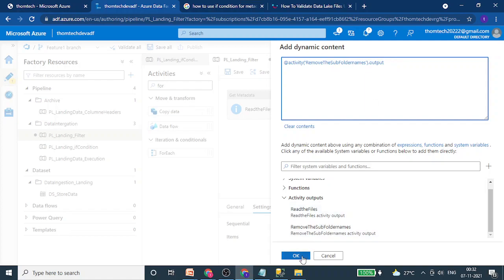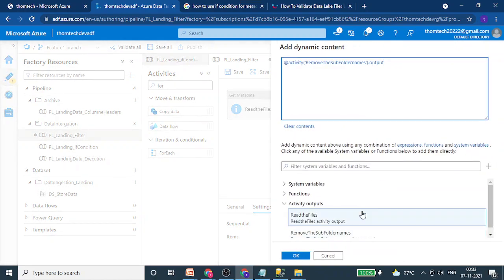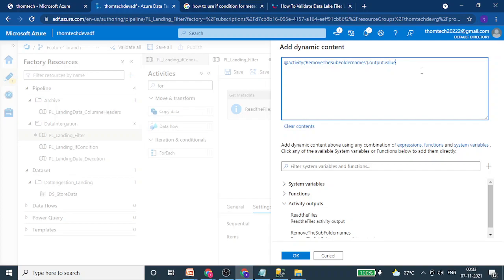When I click on the ForEach items now, I cannot put child items because that property has already been consumed by the filter activity. What I have to put here is dot value — output dot value. That is the key difference: when you directly connect get metadata to ForEach, you use child items to read each file from the array. But when you insert a filter activity in between, you must use output dot value in the ForEach items field.